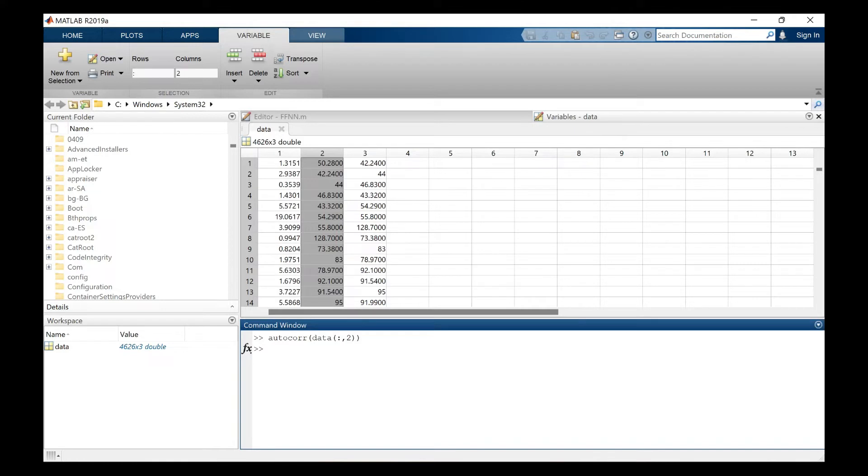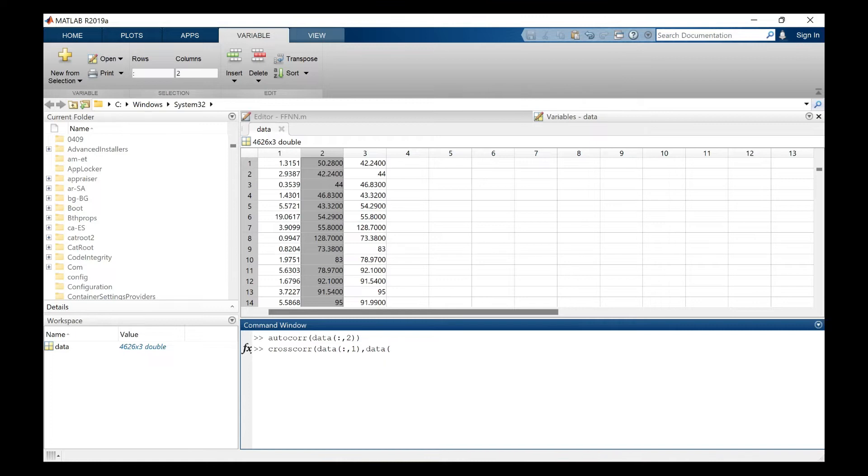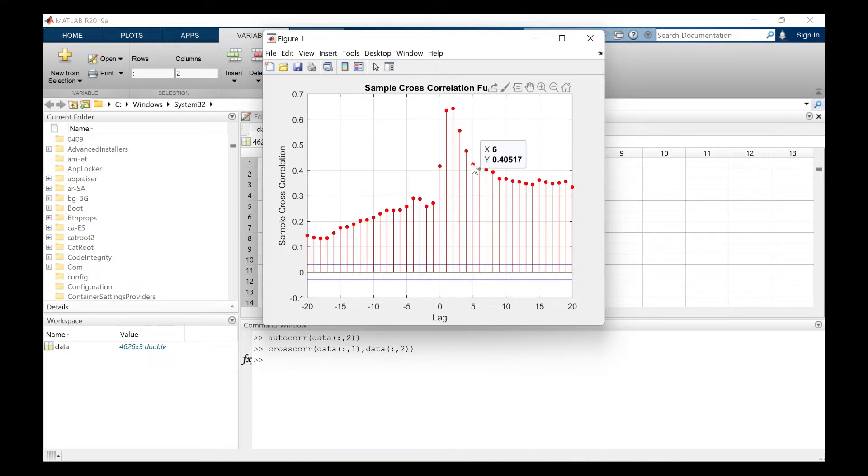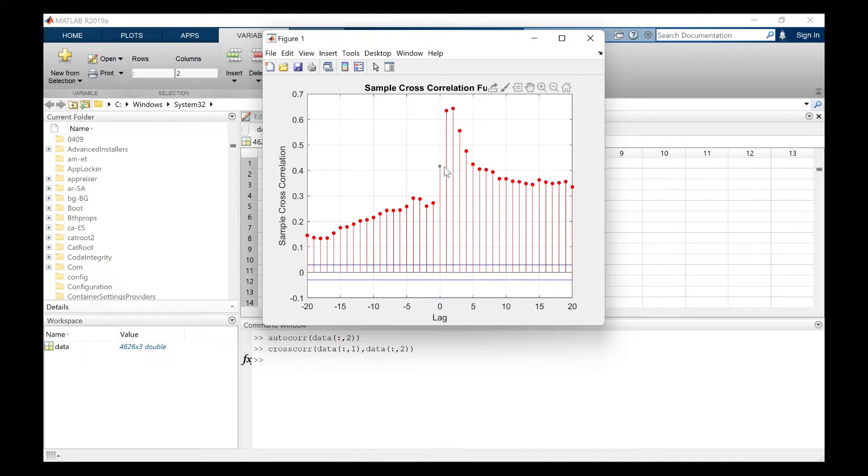And we will also see cross correlation which tells us how many precipitation lags can be used for getting a good model. So the first column is precipitation, second is discharge and we will see the thing. And here again I will choose a value with greater than 0.40. So I will be taking again here 5 lag values to develop the data so that we can get good model.